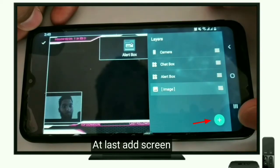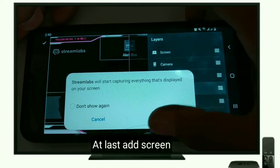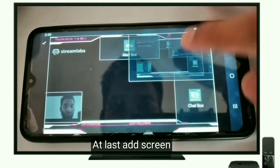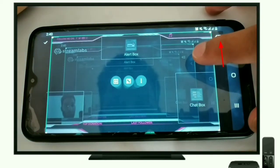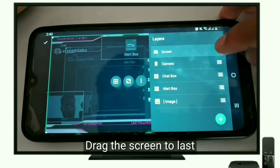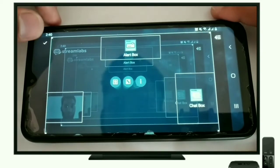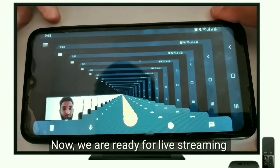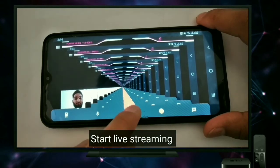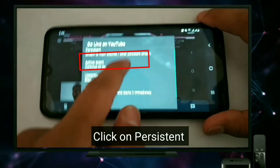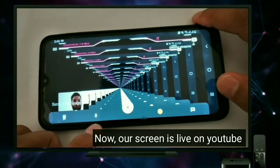At last, add the layer of screen. Drag the layer of screen to the last position. Now we are ready for live streaming. Click the red color button to start live streaming. Click on persistent.